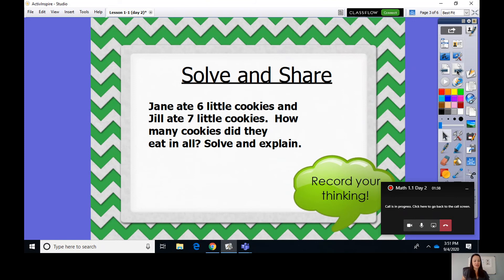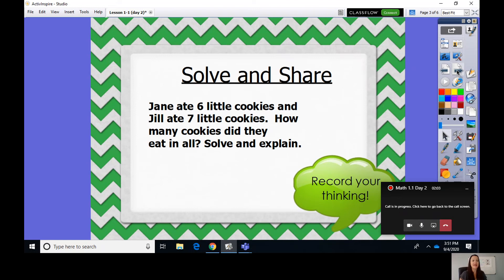All right, our solving chair! Now I want you to grab your whiteboard and marker, or your paper and pencil. I want you to solve this problem: Jane ate six little cookies and Jill ate seven little cookies. How many cookies did they eat in all? Solve and explain. When you pause your video you'll work on the problem. You can also get counters to help if you like.